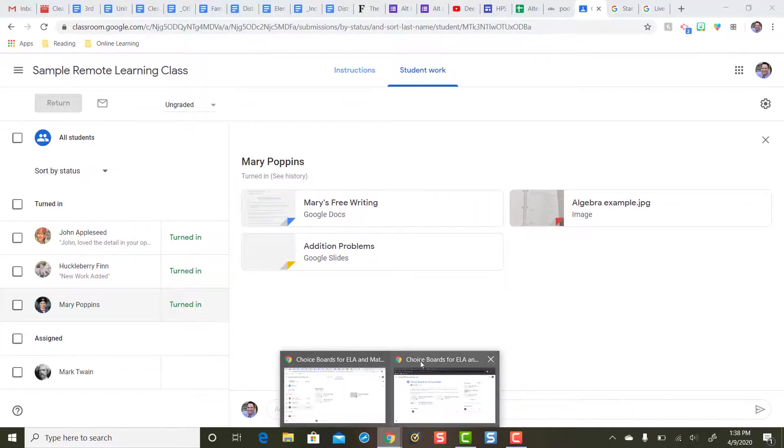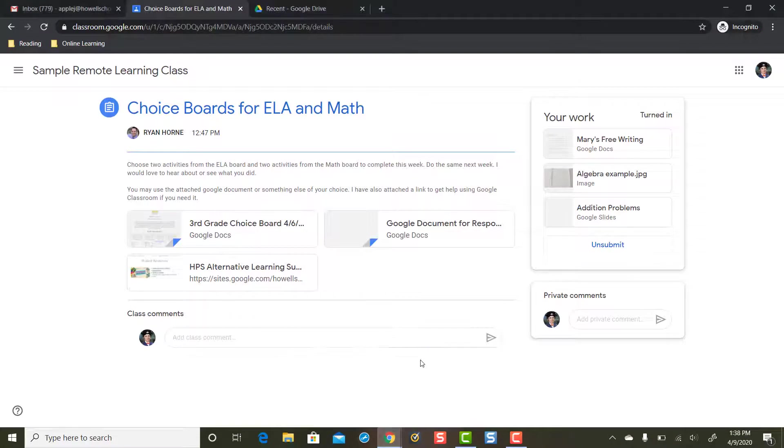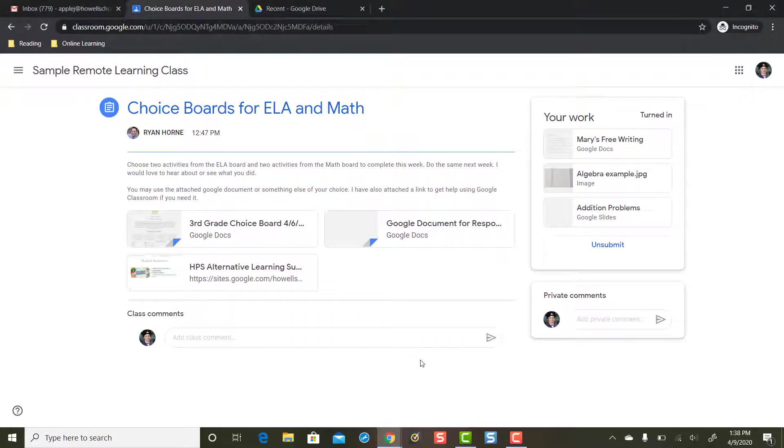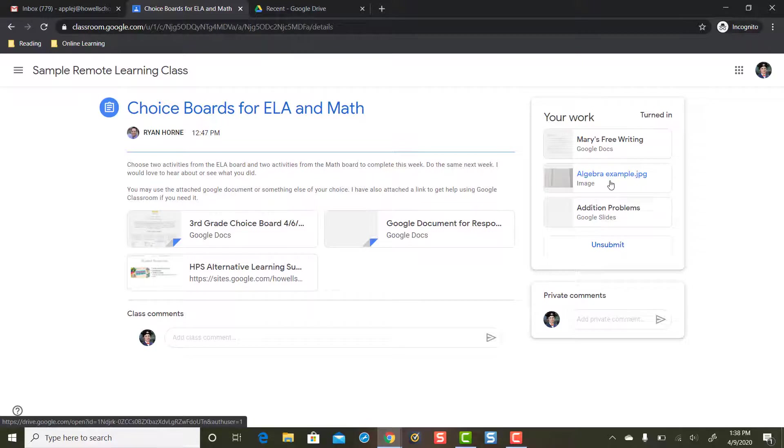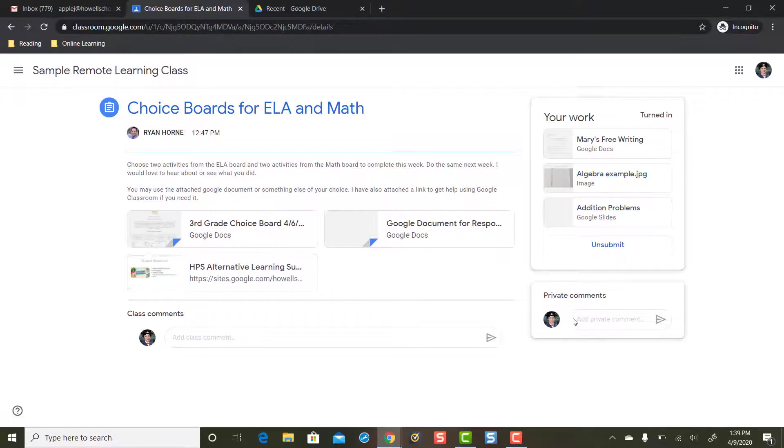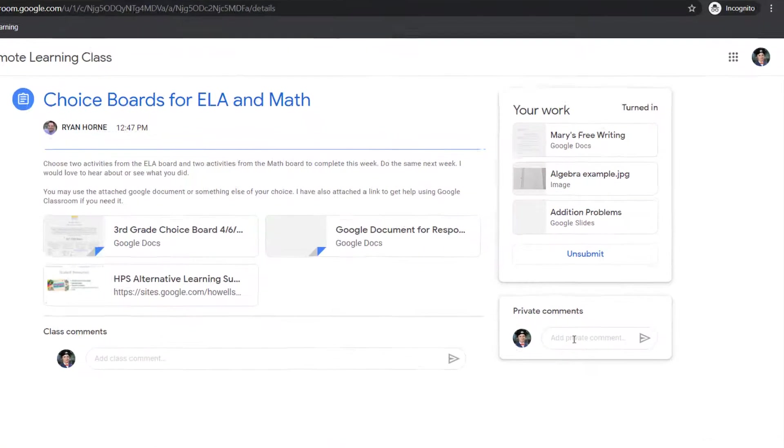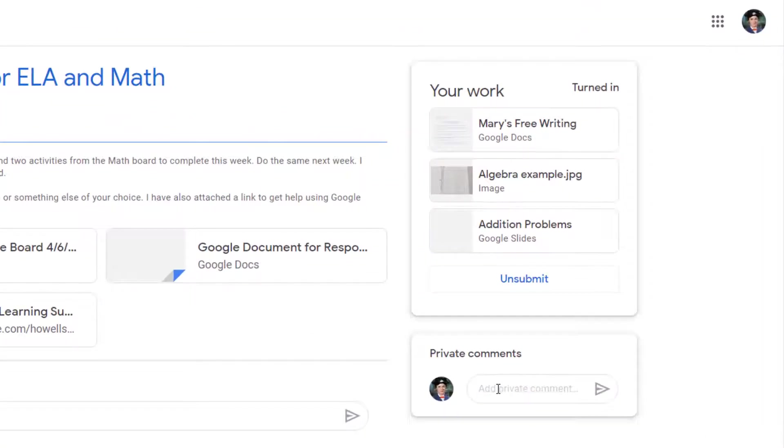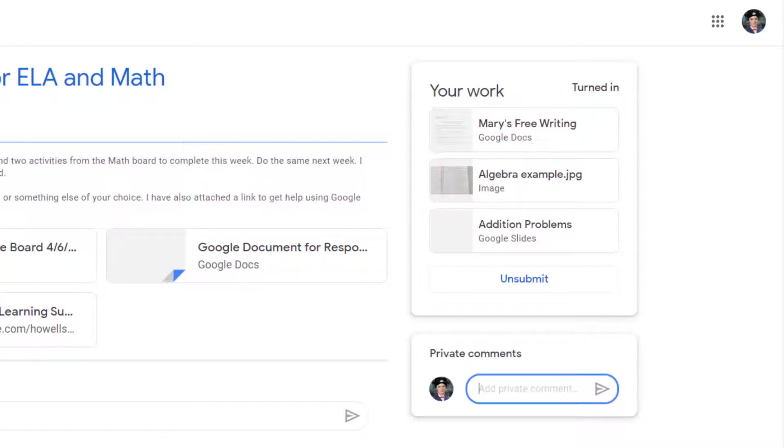This is where I'm going to suggest using the private comment feature in Google Classroom. Now we're back in student view. Mary already turned in her additional work but what I'm going to suggest a student does every single time you turn in additional work to a single Google Classroom assignment: add a private comment to the teacher.